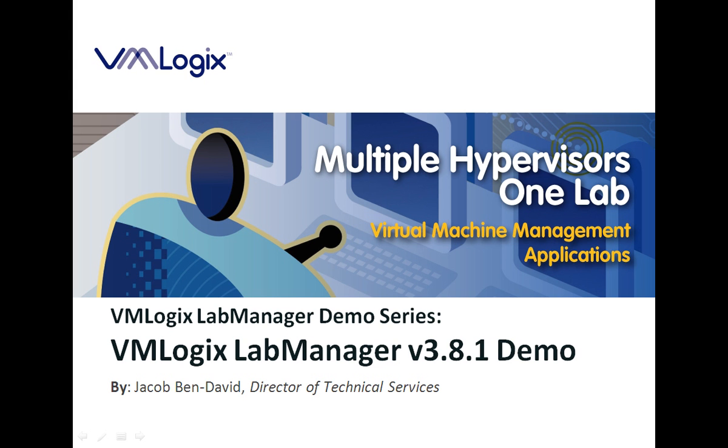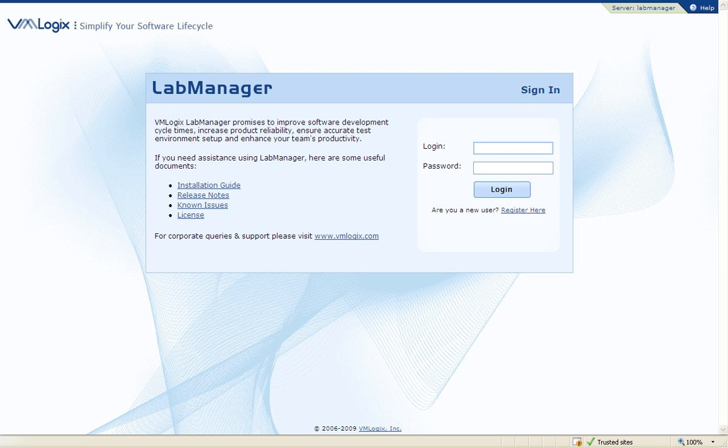Welcome to the VMLogix Lab Manager demo video. VMLogix Lab Manager is an award-winning virtual lab solution that integrates with the world's leading virtualization platforms such as VMware vSphere, Citrix Zen Server, and Microsoft Hyper-V.